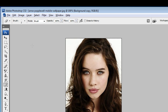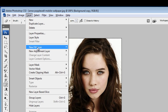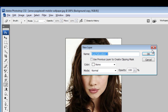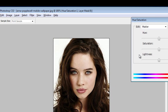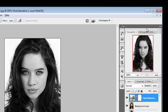After duplicating the layer, we'll go to Layer, then New Adjustment Layer, and go to Hue and Saturation, and just reduce the saturation to minus hundred. You can see that it has lightened the color of the photo.